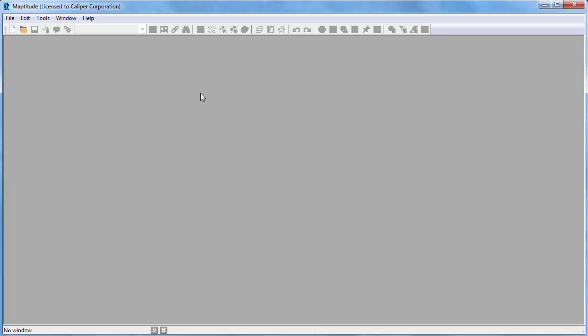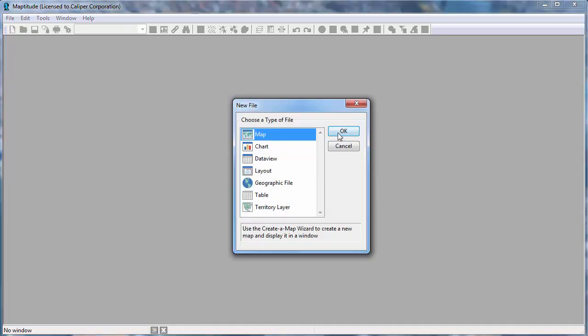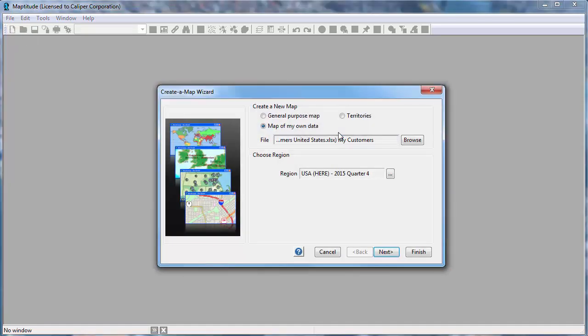To get started creating territories, choose the New File button, choose a map, and click OK to start the Create a Map Wizard. Choose Territories and click Next to launch the Territory Wizard.